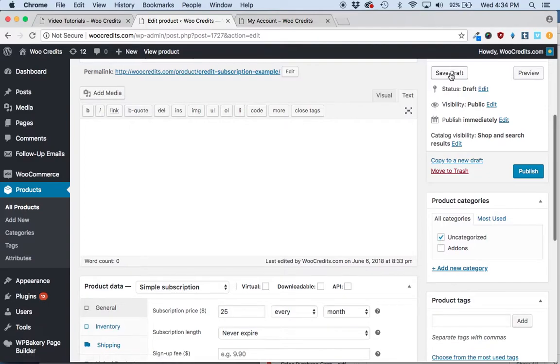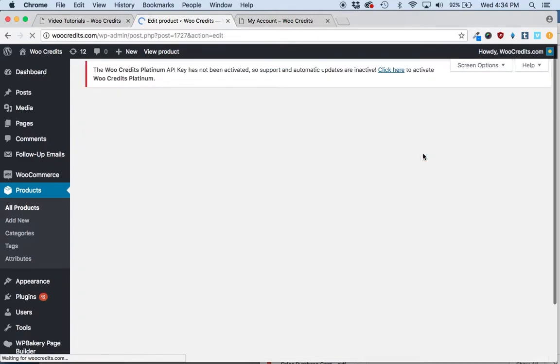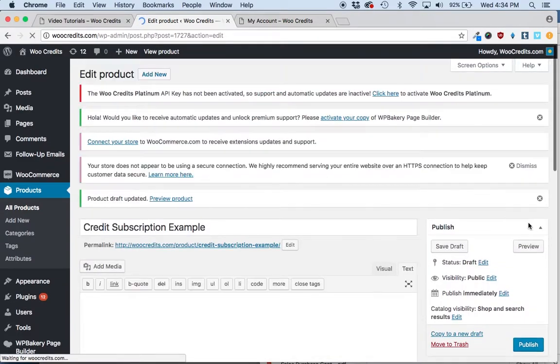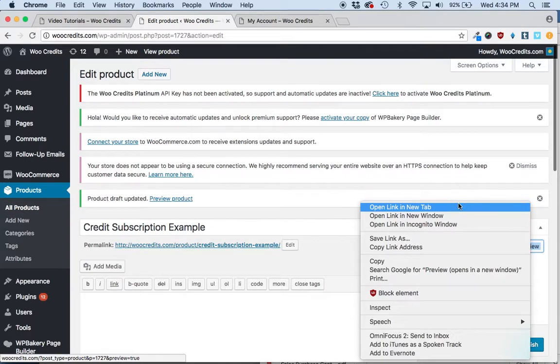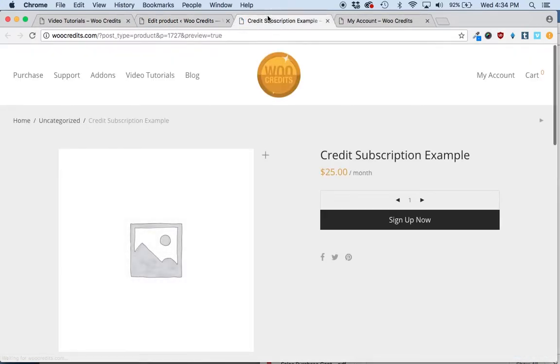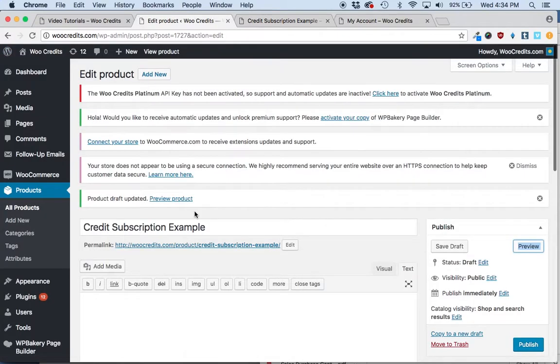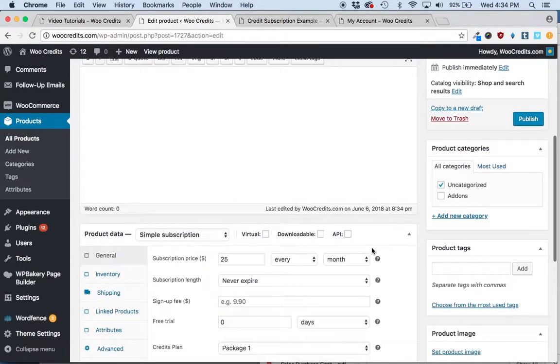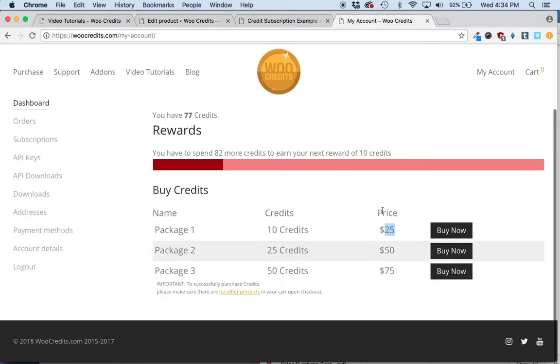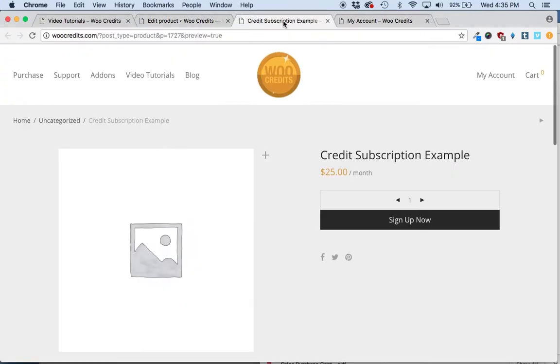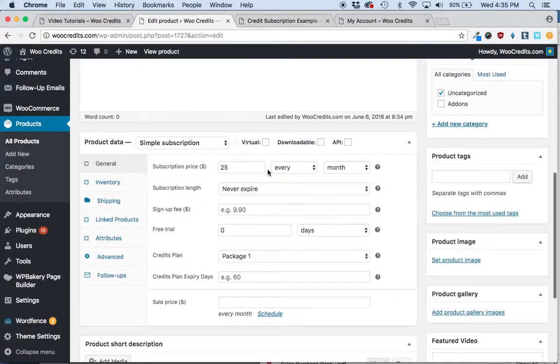And when you save that draft and then preview it, it's going to charge them the $25 for the month and allocate them the 10 credits. And then one month from that original purchase, it will charge them another $25 and add 10 more credits to their account.